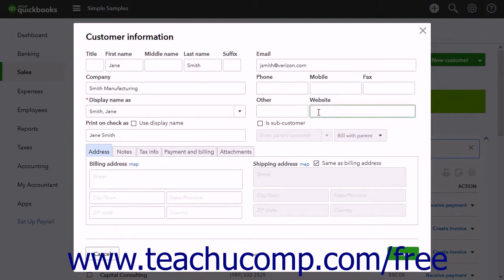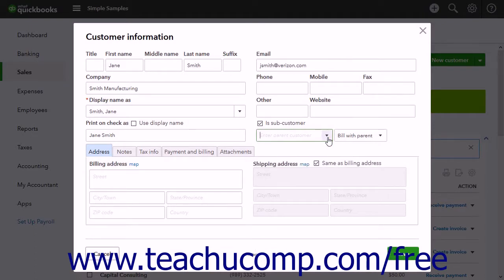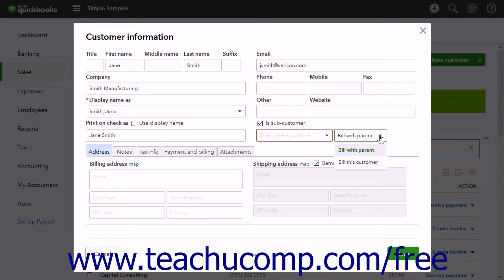If this customer is a subcustomer of a larger parent customer, you can check the Is Subcustomer checkbox. Then choose the customer's parent customer from the Enter Parent Customer drop-down. Use the Next drop-down to the right to select either Bill with Parent or Bill this Customer. This determines if this customer gets a separate bill from the parent customer or if it is billed with its parent customer.